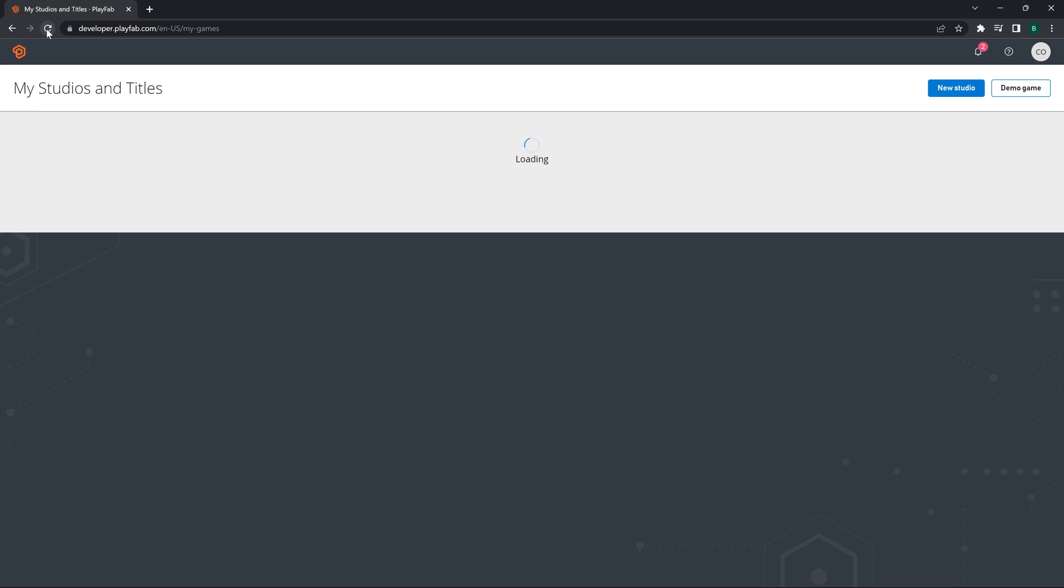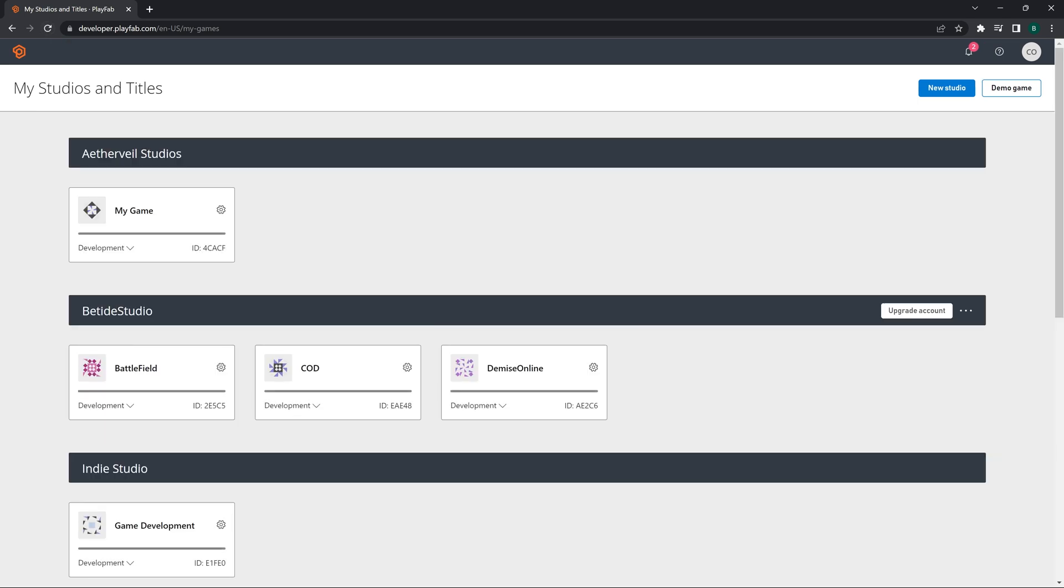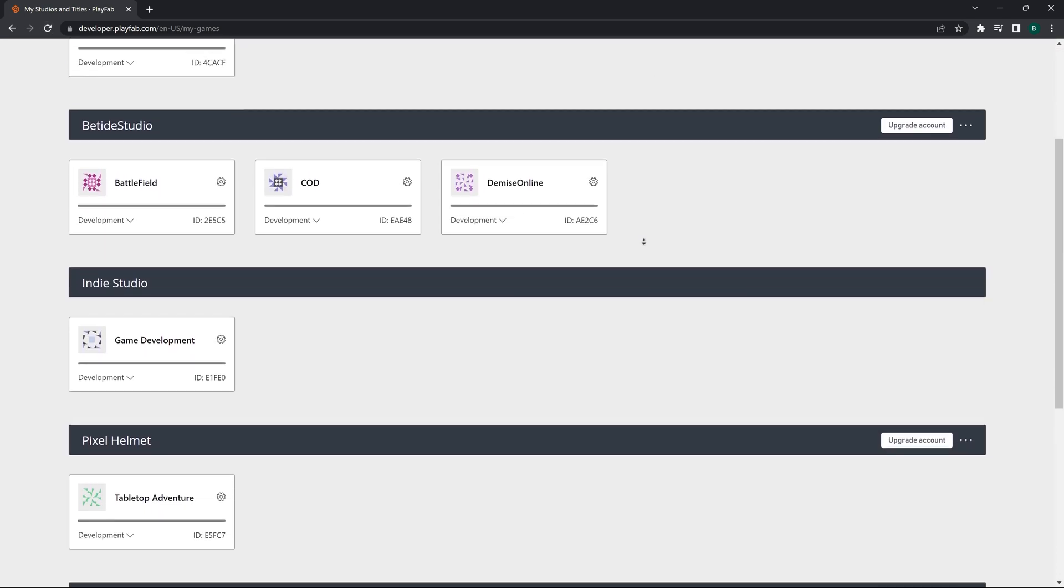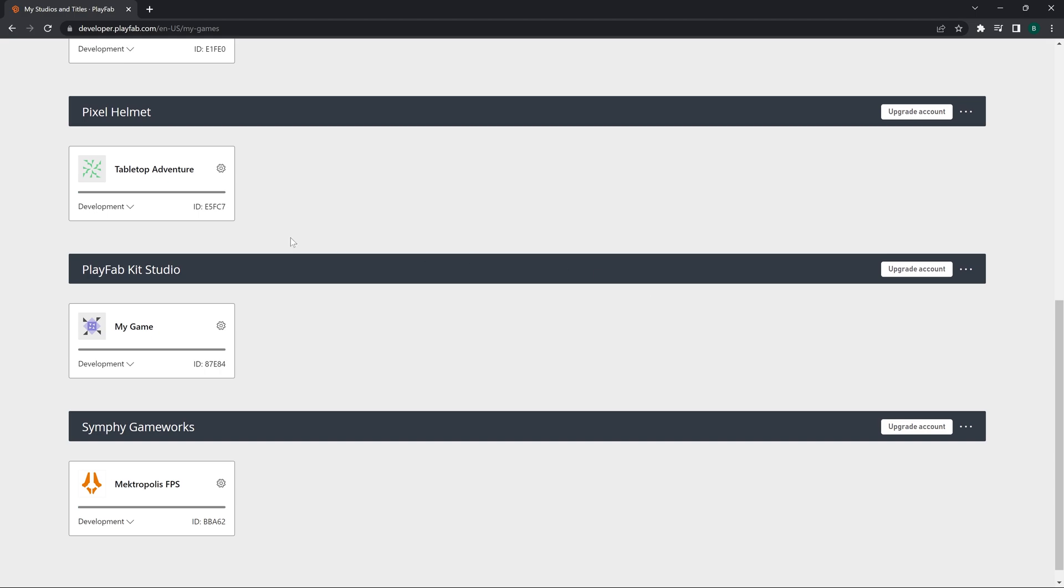We will name this PlayFab Studio or PlayFab Kit Studio. Let's create the studio. Basically studio is a collection of games or titles that you are going to have in your project. It must be equal to, like if I was creating a game for BeTide, studio name would be BeTide of course and the game title name would be Demise or whatever the game name is.